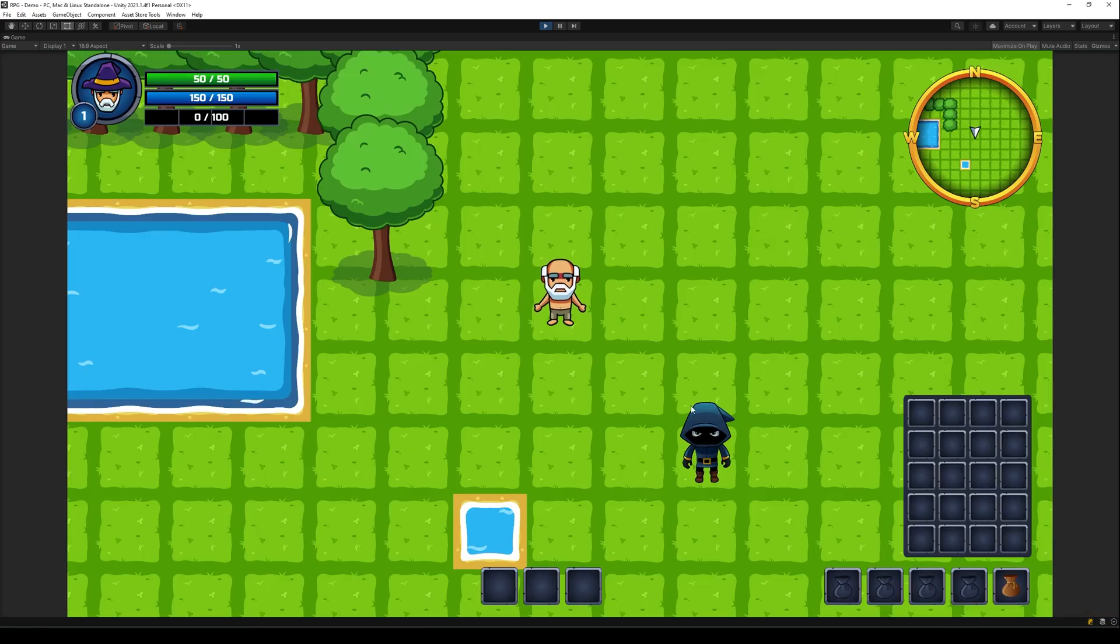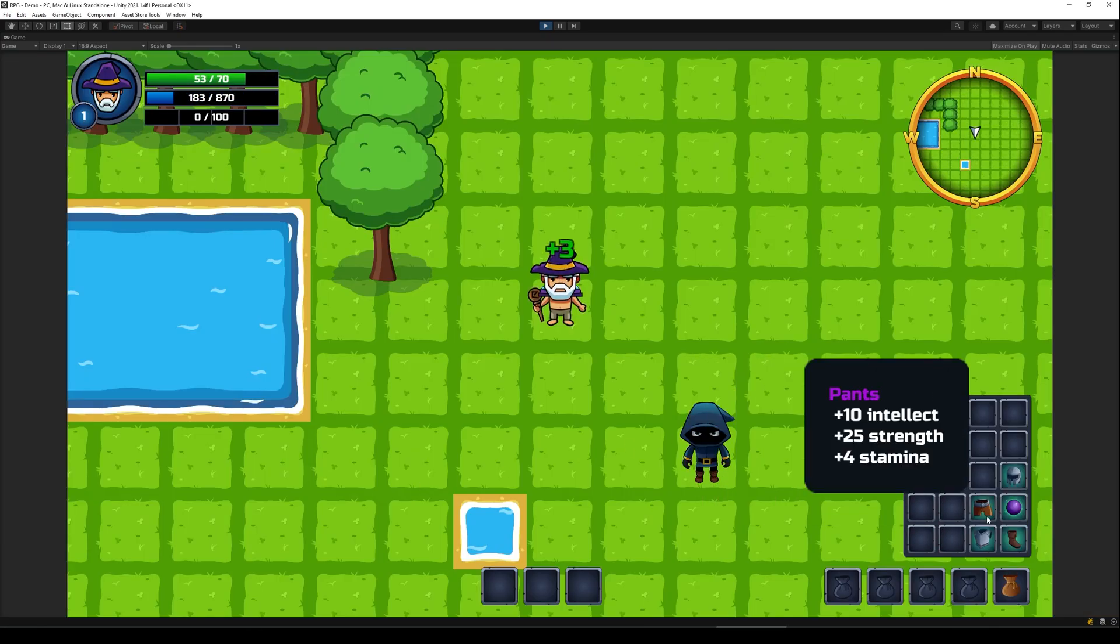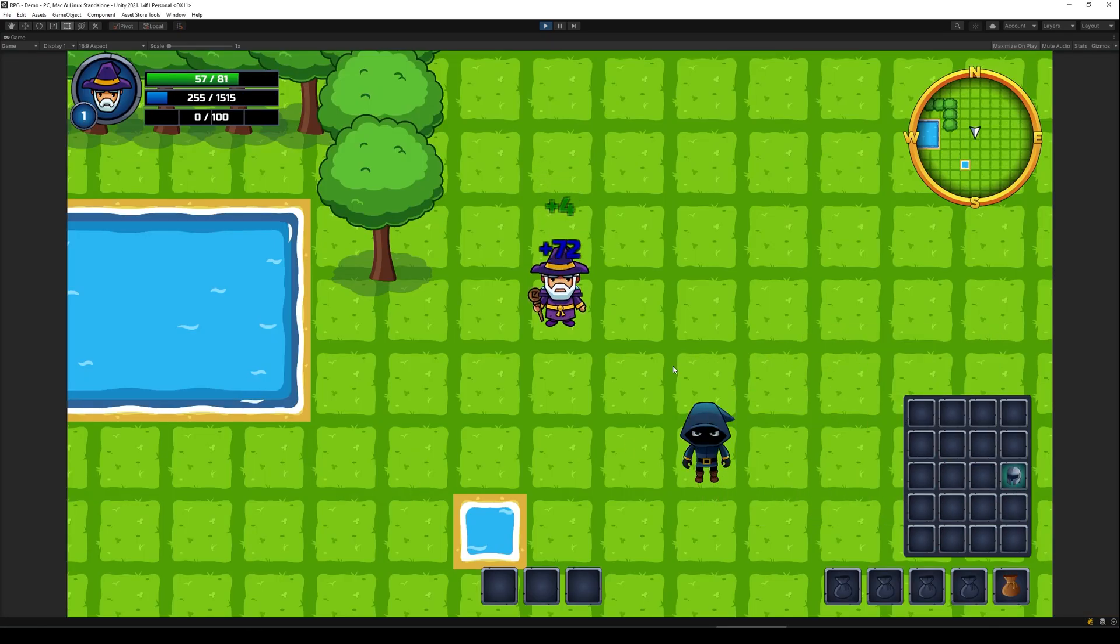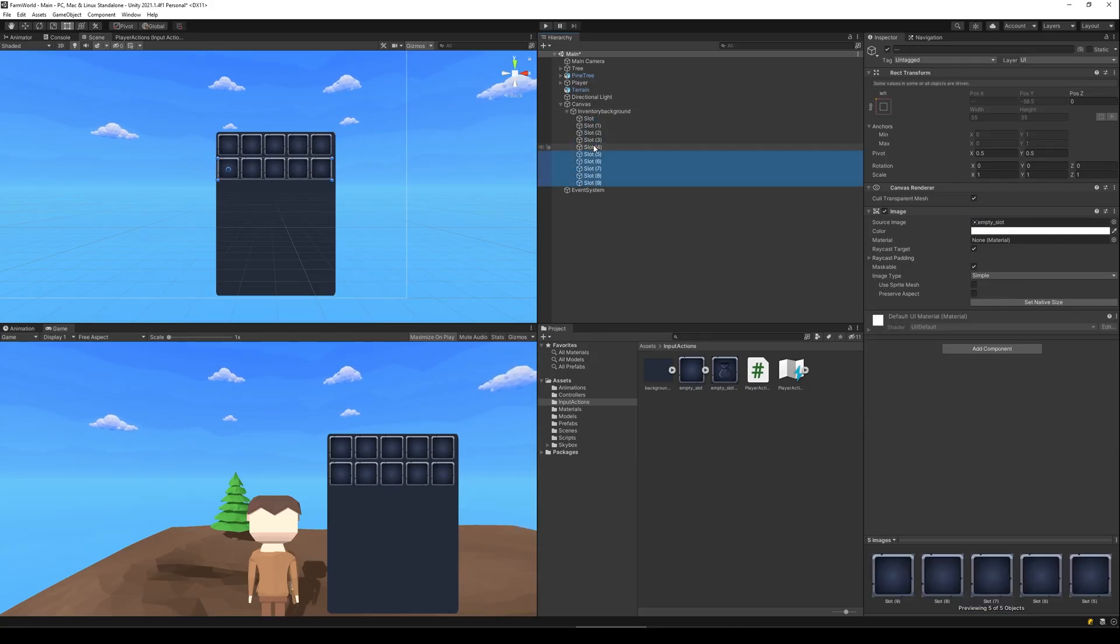It's not very fun to be able to pick up materials without having an inventory so I just stole the inventory from my RPG tutorial and adapted it to this new game.